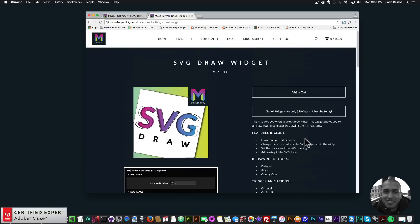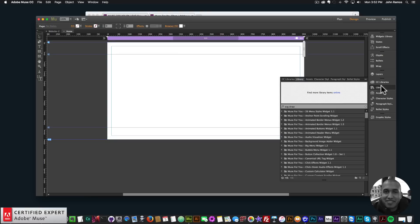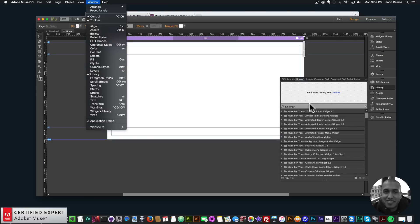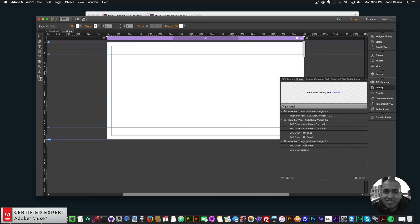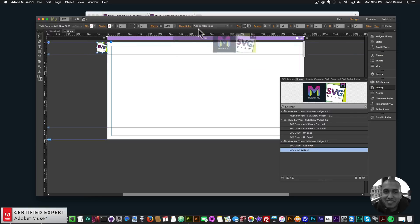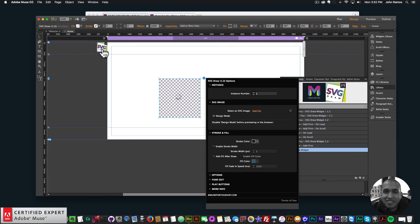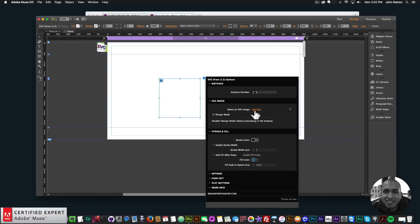I'll go ahead and jump into Adobe Muse to showcase these updates. I'll double-click on the home page and open up the library panel. If you don't see the library panel you can go to Window and click on Library. I'll type in SVG draw and go to SVG draw widget 1.3. I'll place the ad first at the top of my Adobe Muse website, then bring in the SVG draw widget. Here we can see it says 'select an SVG image' - the probably biggest update is this stroke and fill option right here.